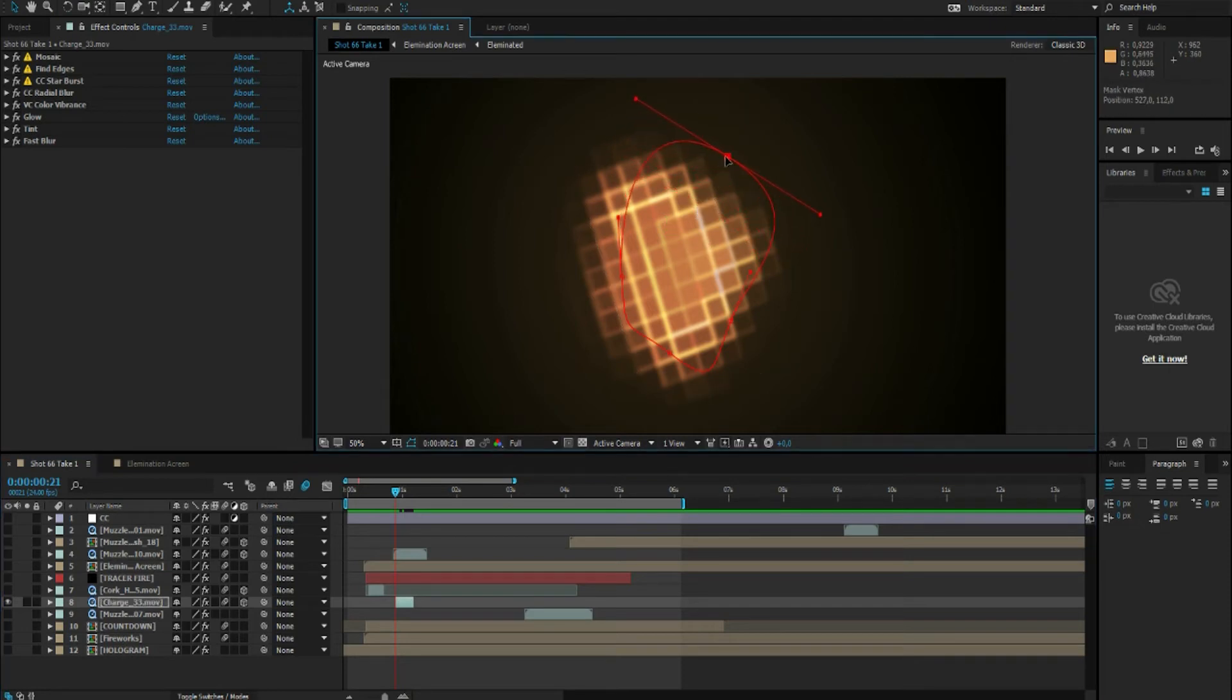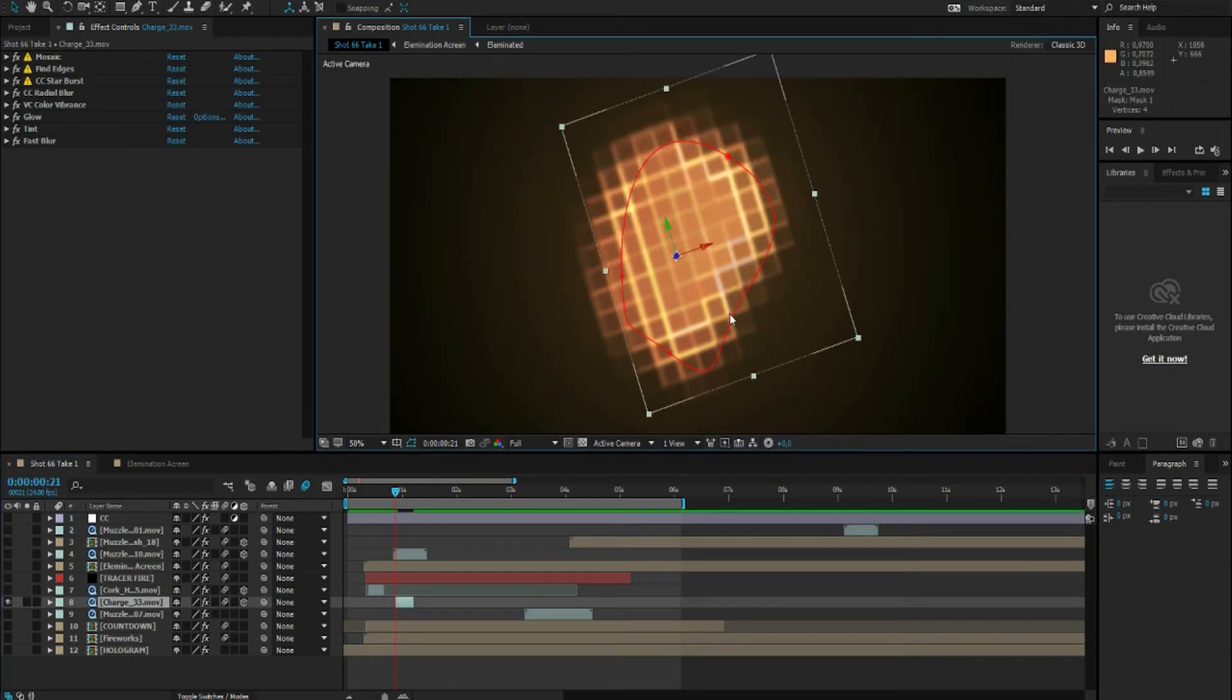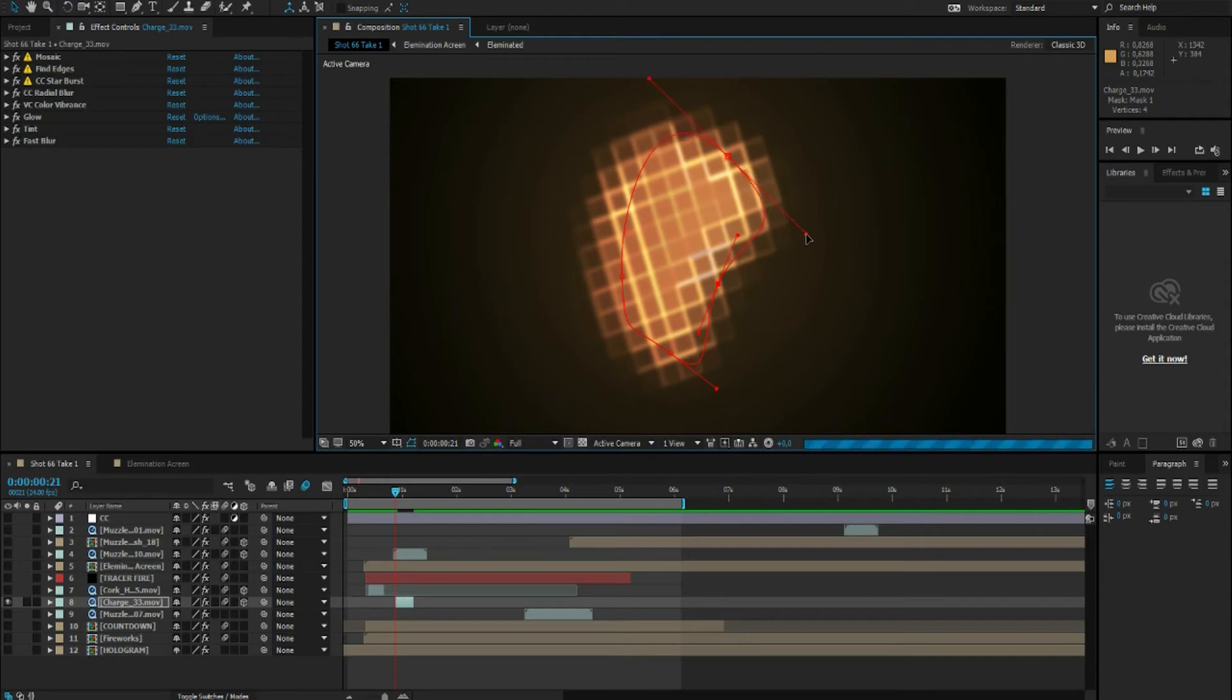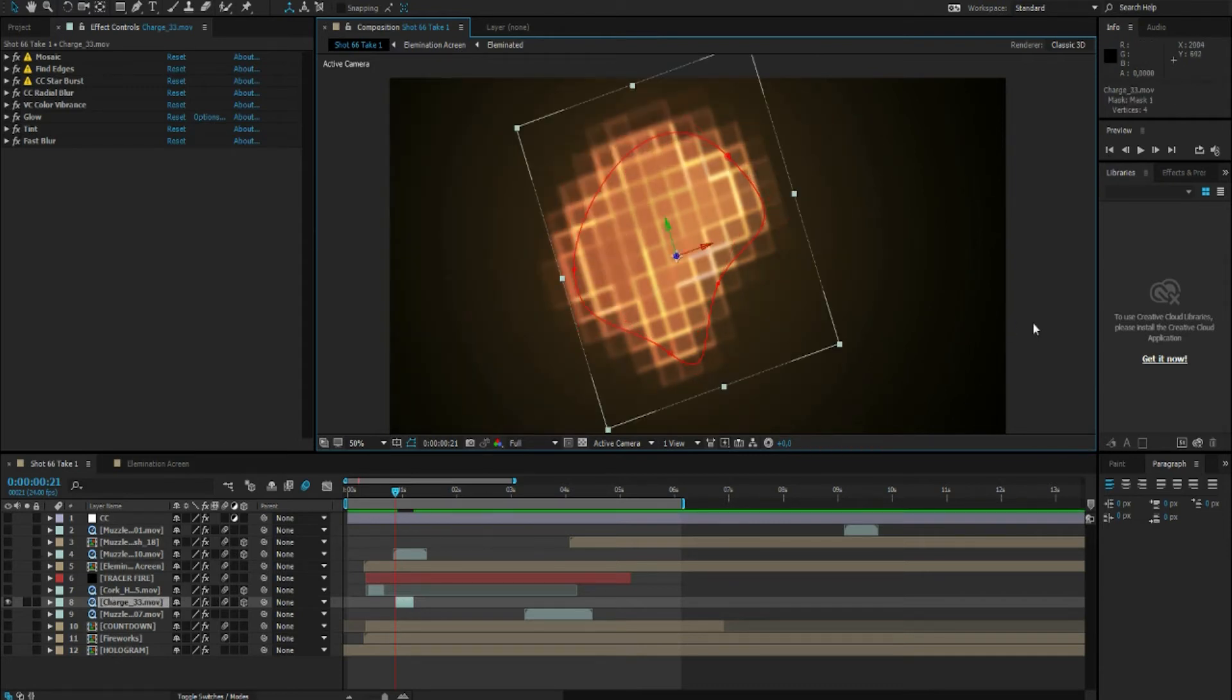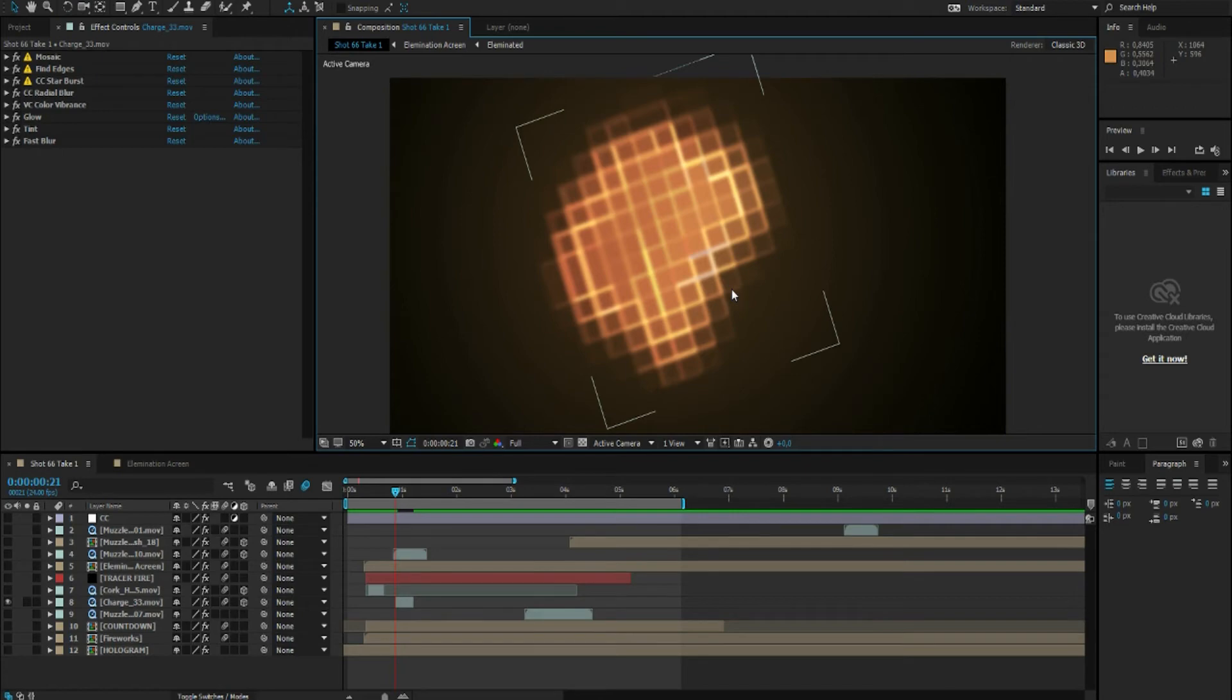And afterwards during the editing I just adjusted the mask every time too, so that the shape looks different than every time the gun hits something, or the bullet hits something I mean.